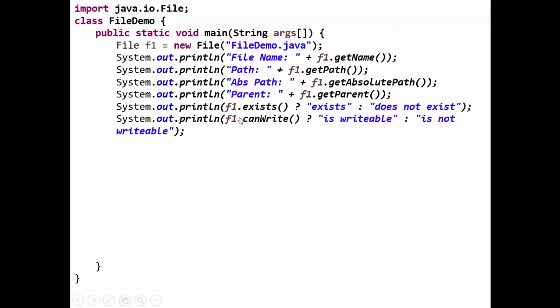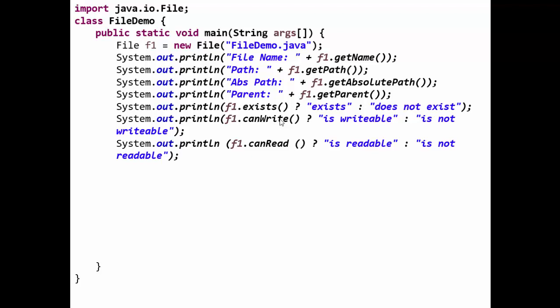Then f1.canWrite - is this file read only? Can it be written? There is a method which returns a boolean value, canWrite, indicating whether it is a writable file or not. The next method is canRead, which tells if it is a readable file or not.